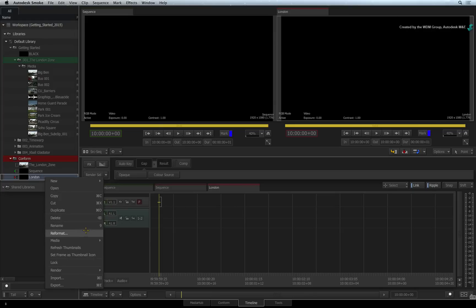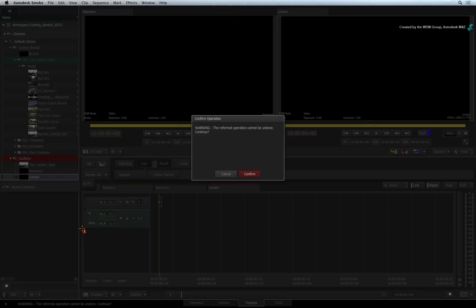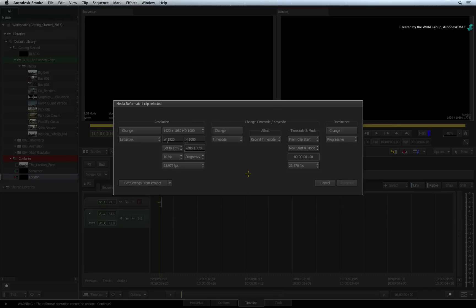You will get a warning that you cannot undo the reformat operation. Essentially, reformatting the sequence will physically alter its formatting as well as the contents within. Since this is an empty sequence, this is not too much of a big deal.